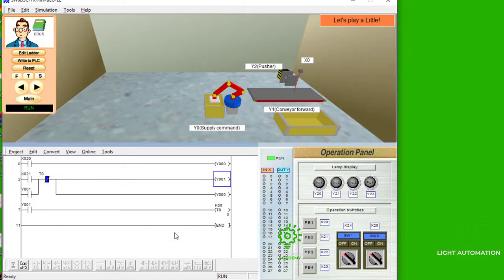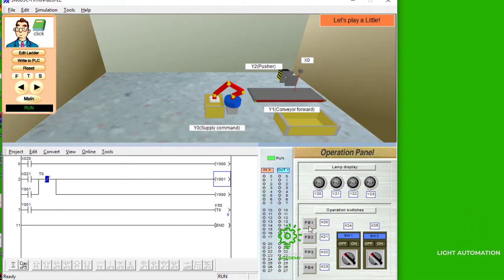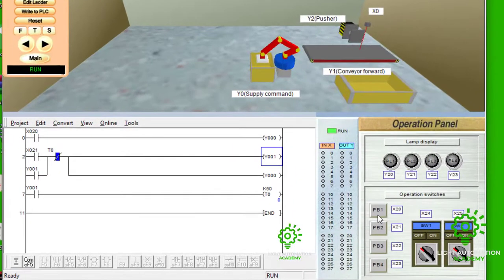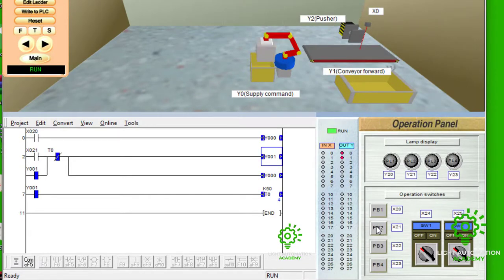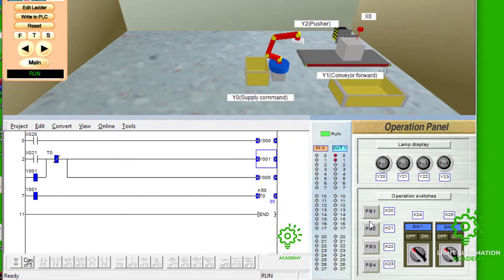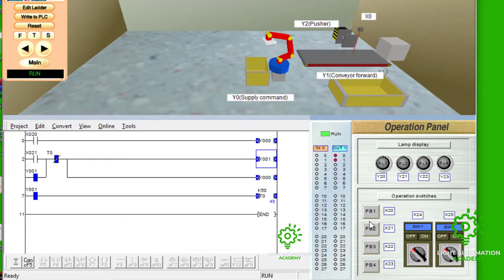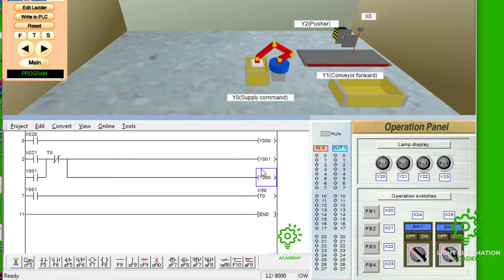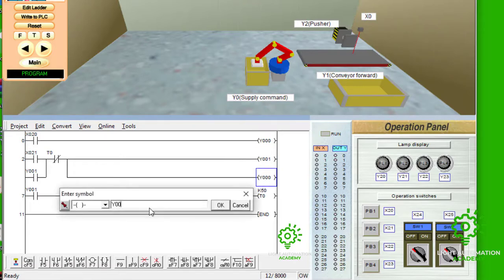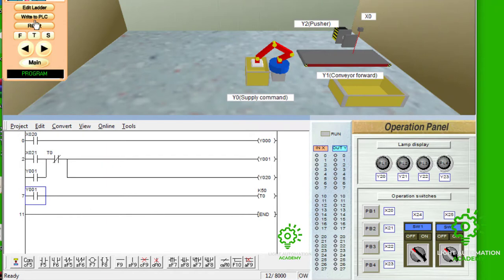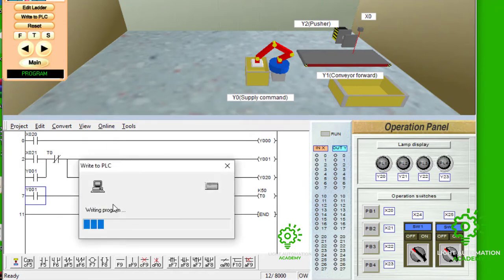Now, when you do that, look at this now. We press to supply product. What's going on? Why is product not supply? It's supply actually. The light is Y20, not Y21. So, let me put Y20 here. So, let's convert again. To the PLC.